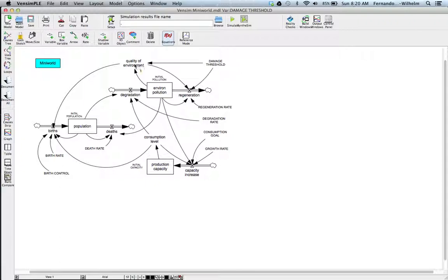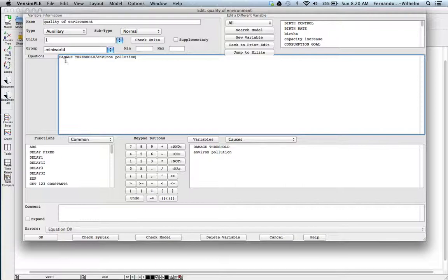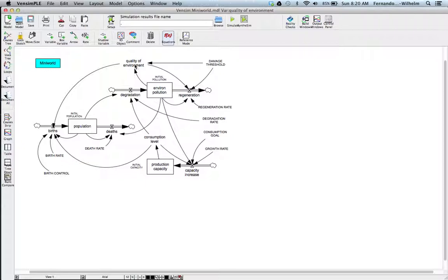The quality of the environment is a parameter that is essentially this ratio: the damage threshold divided by environmental pollution. This basically means you want to keep quality up by keeping environmental pollution down. That's the idea behind the quality environment parameter.